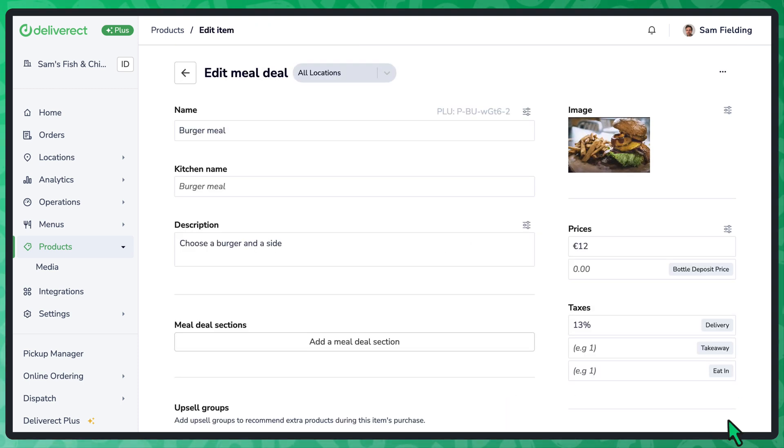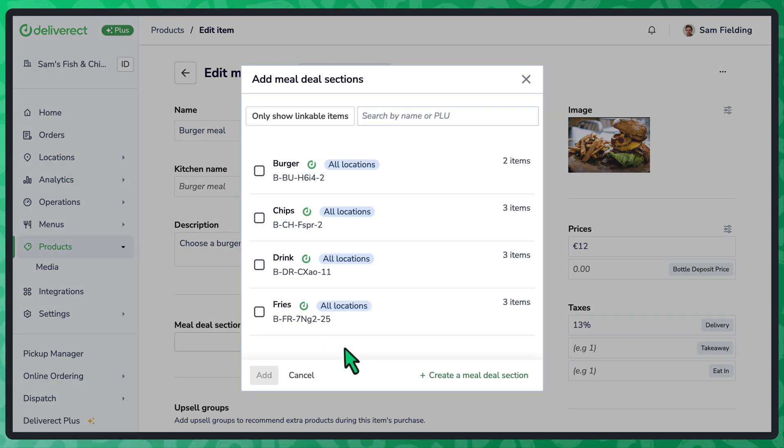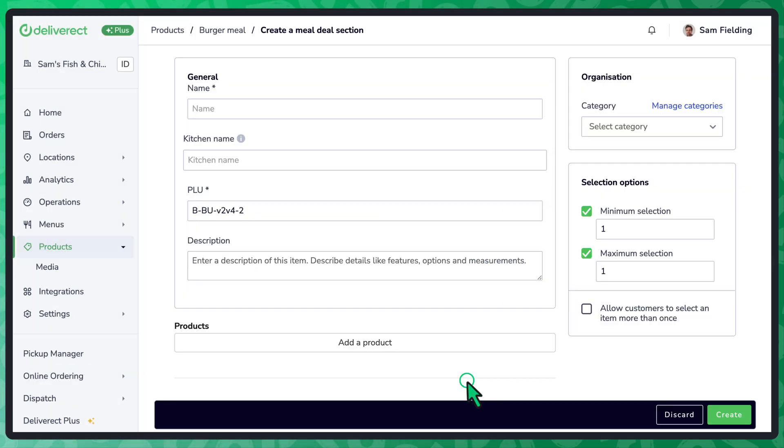The meal deal is comprised of multiple sections. Select Add a meal deal section to choose an existing section or select Create a meal deal section to create a new one.